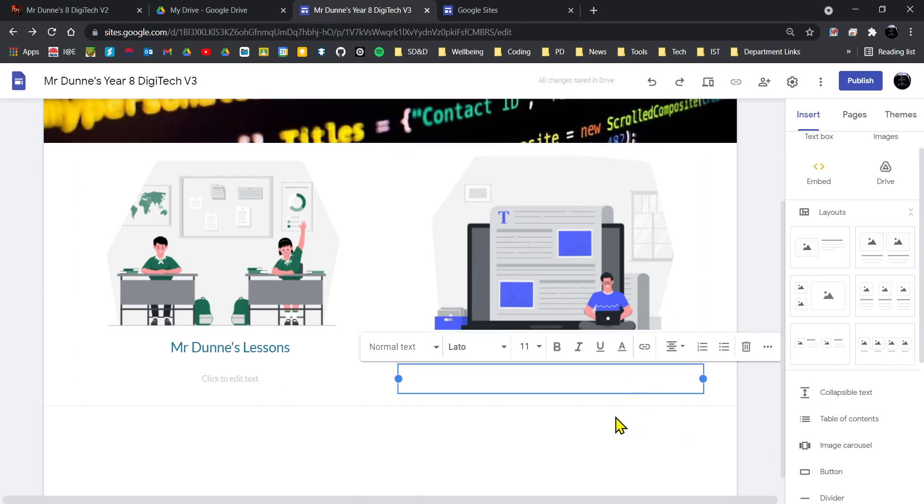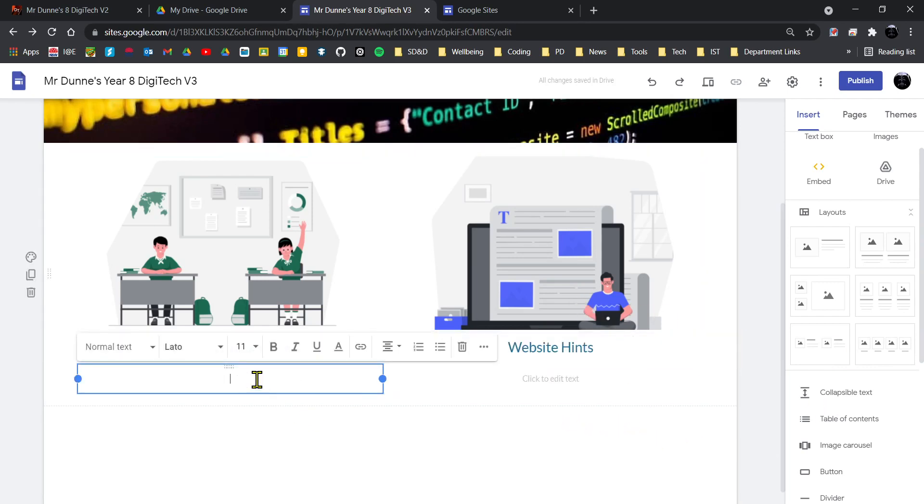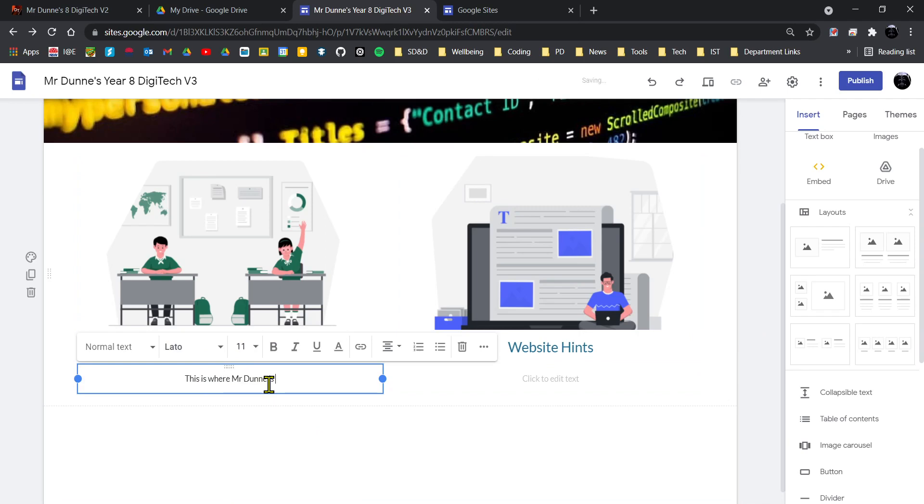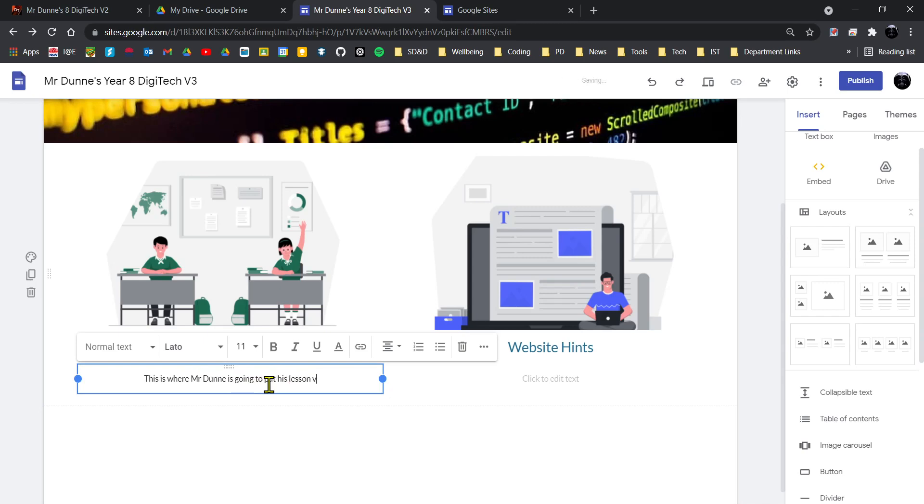So I'm going to write in here for Mr. Dunne's Lessons: This is where Mr. Dunne is going to put his lesson videos.